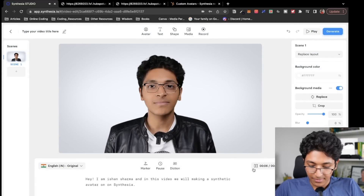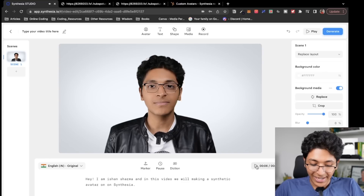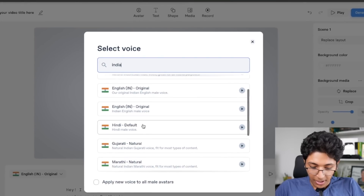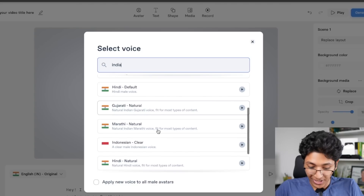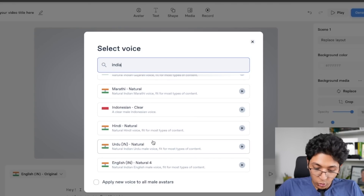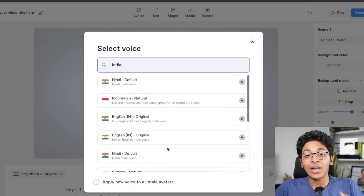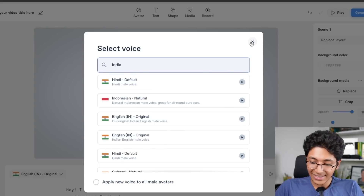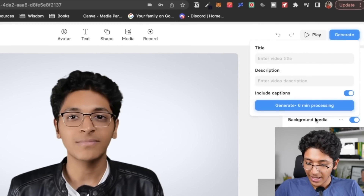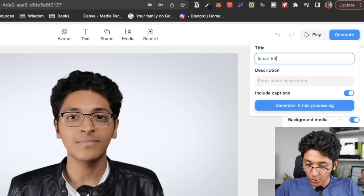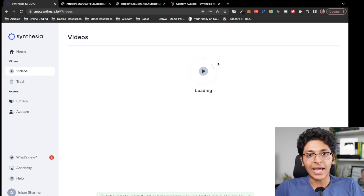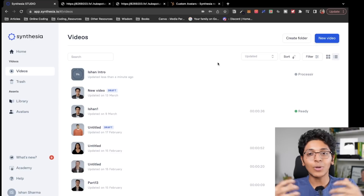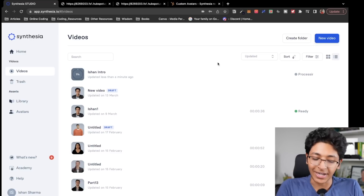So I'll type: 'I'm Ishan Sharma. And in this video, we will be making a synthetic avatar on Synthesia.' Then I click generate, call it 'Ishan intro', and click generate — it will take some time, but then my footage will be ready. And my avatar will be ready in this video itself, without me needing to actually speak in the video, which I think is the coolest part about it all. The people at Synthesia are the first to be enabling something like this for anyone around the world.